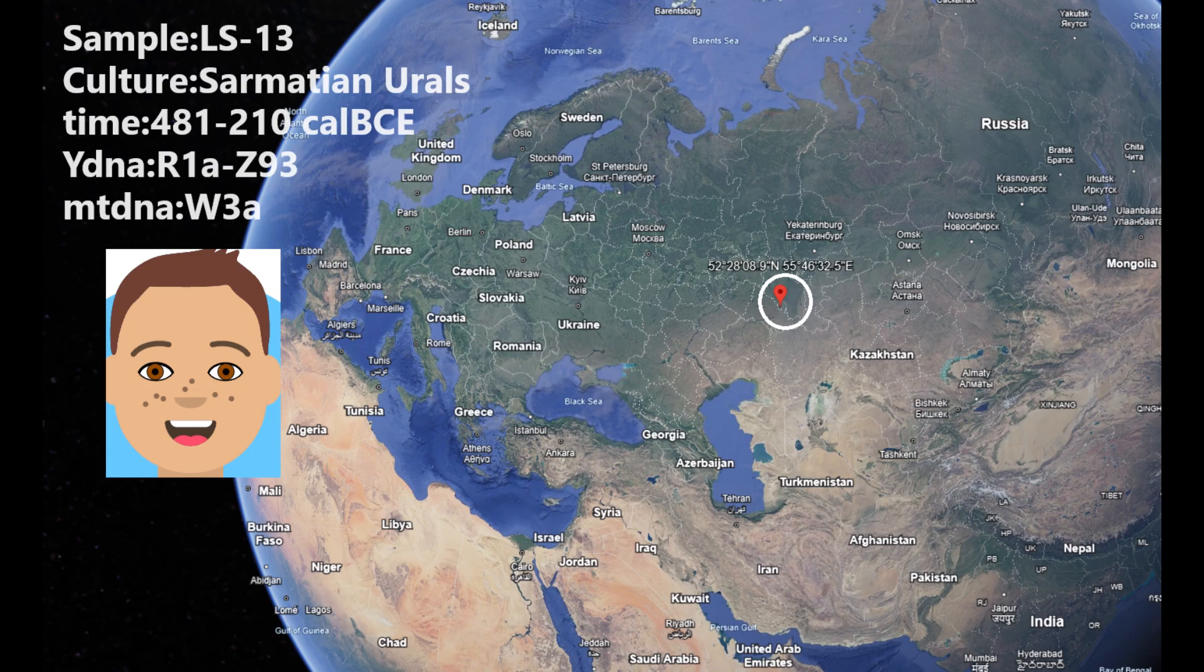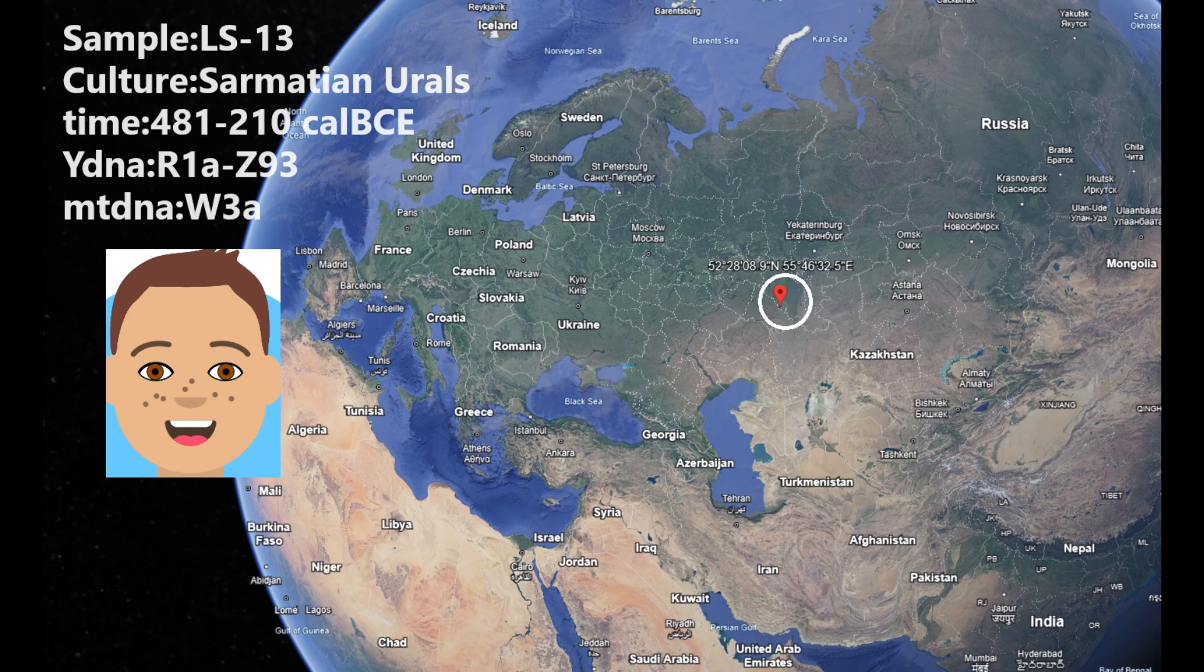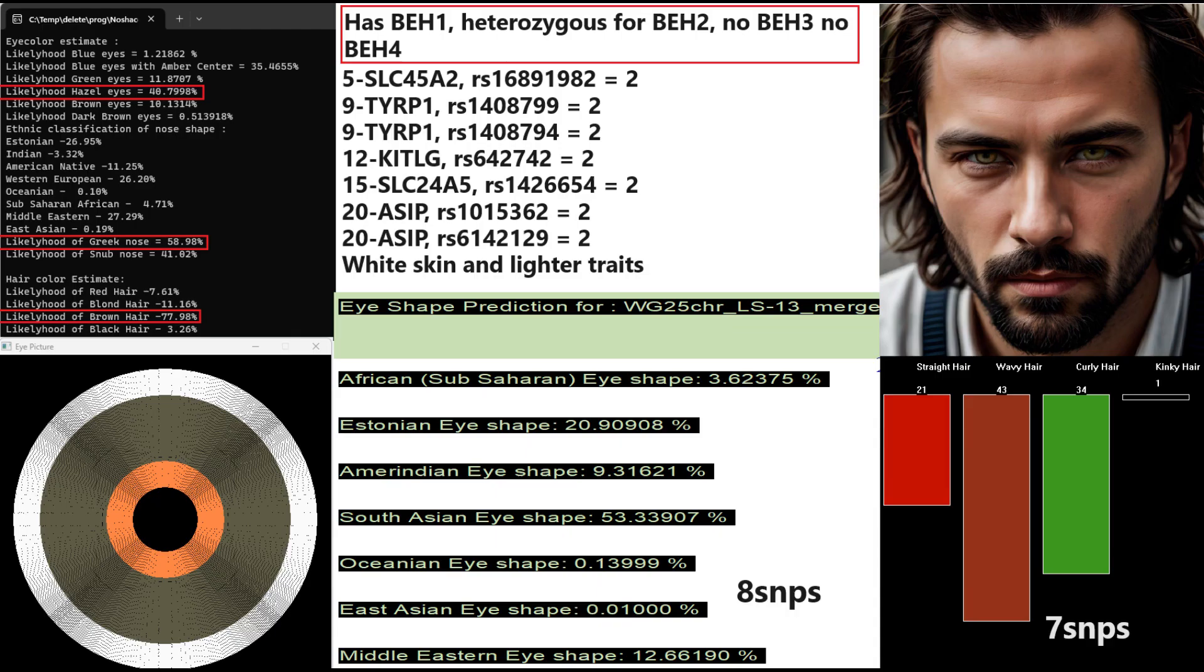Hello friends, in this video we'll be taking a look at the autosomal DNA, predicted phenotype traits, and GEDmatch results of an Iron Age Sarmatian from the Urals. Let's begin the video.